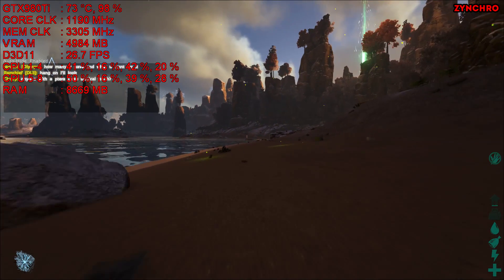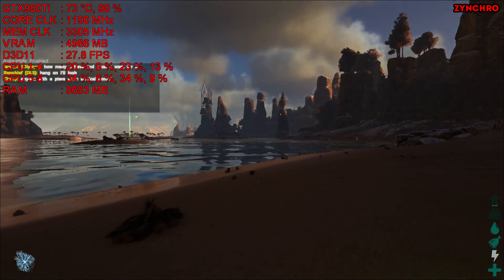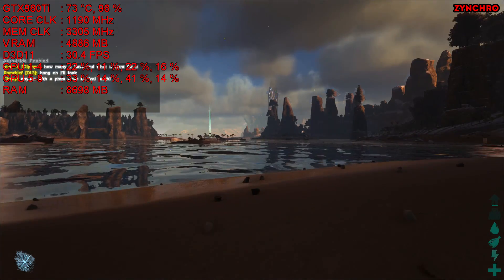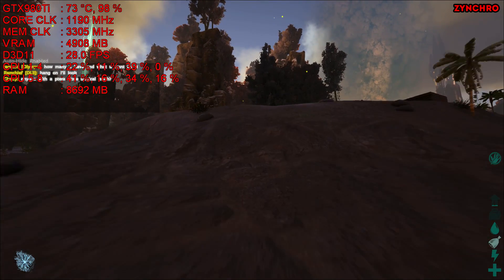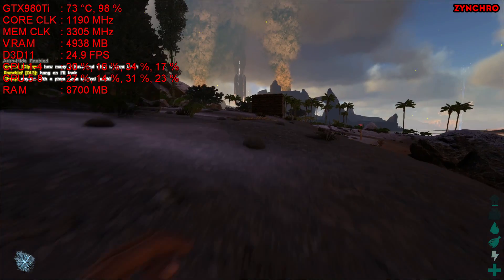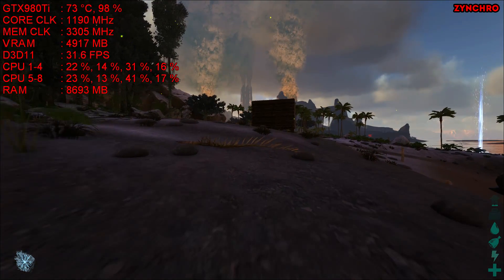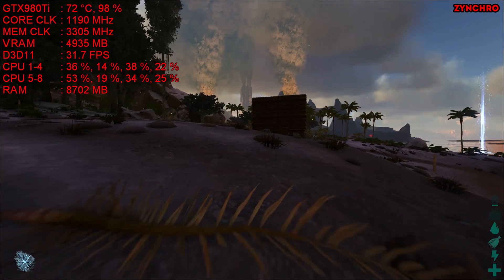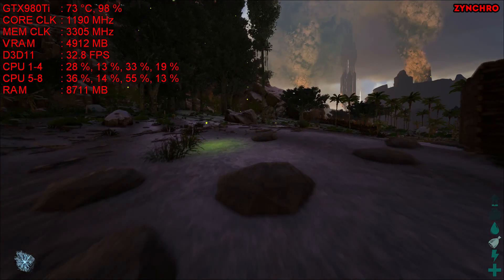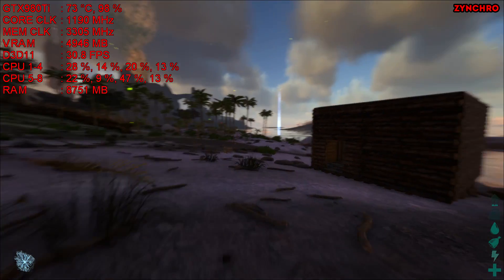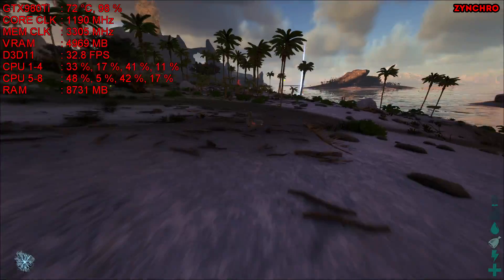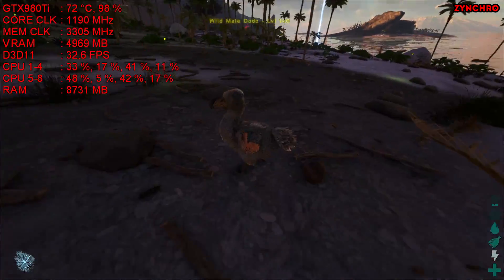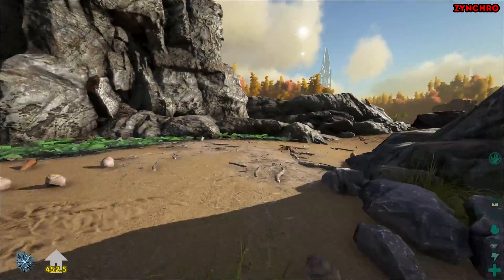Yeah, this game looks really amazing, but as you can see, the FPS is not going very well. But remember, we haven't done any tricks yet to ARK Survival Evolved. As you can see, the game is not running very well, but let's fix it.